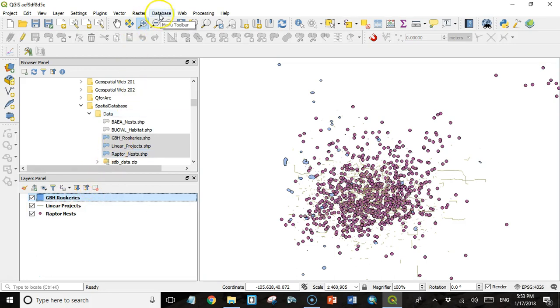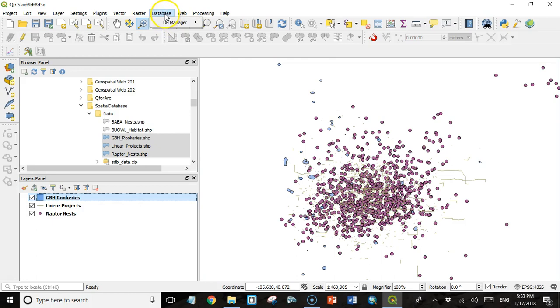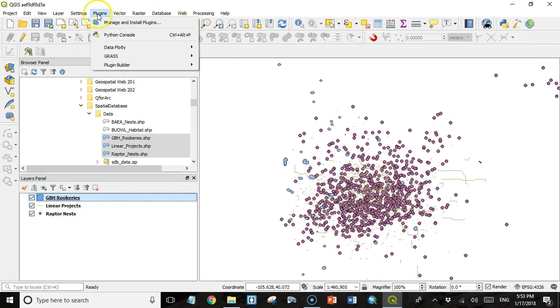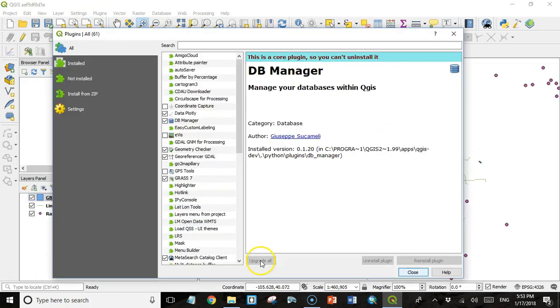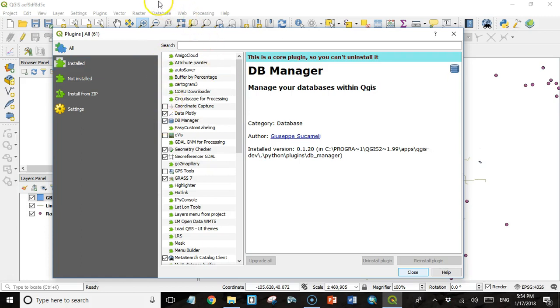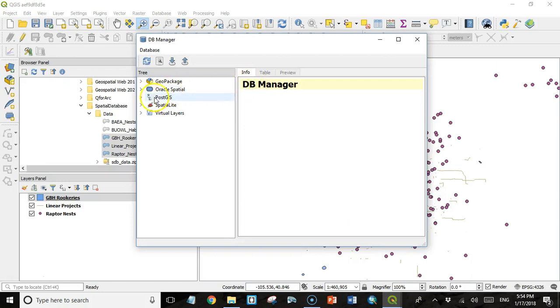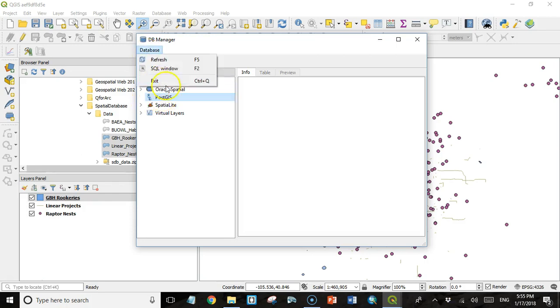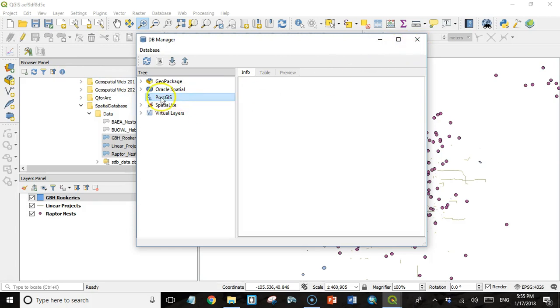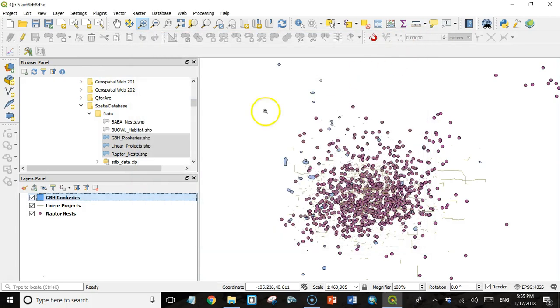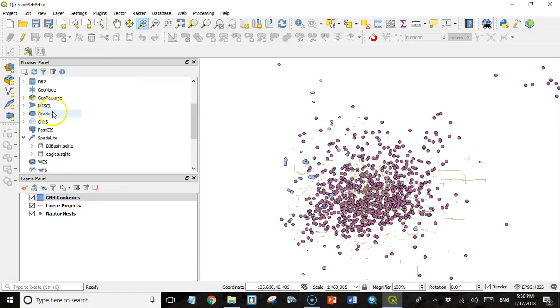And to do that, I'm going to go to Database and then DB Manager. Now, if you don't have DB Manager under your Database tab, or if you don't have a database tab at all, then you have to go to Plugins, Manage and Install Plugins. DB Manager is a core plugin. So you should have this. All you have to do is check that and you'll have a database tab and you'll have a database menu with a DB Manager option underneath it. So in this DB Manager, I'm going to come down to PostGIS, right click it, and nothing's happening. So let's see what I need to do here. I think I need to make a connection to PostGIS in the browser panel.